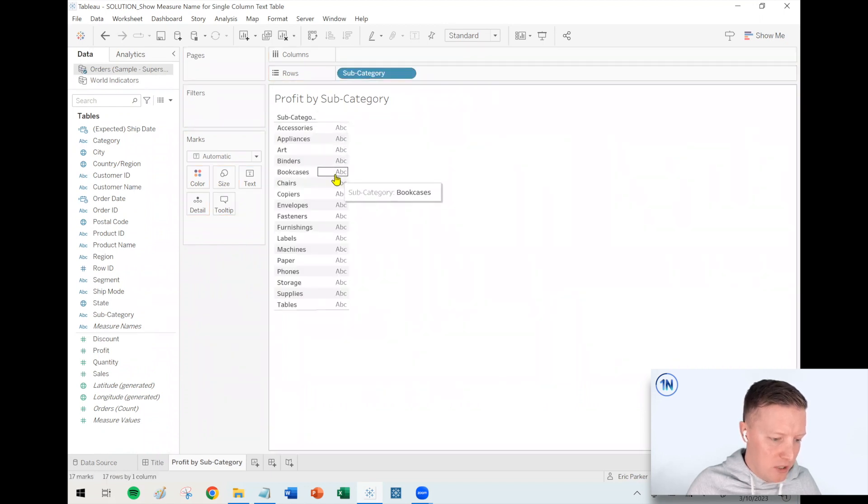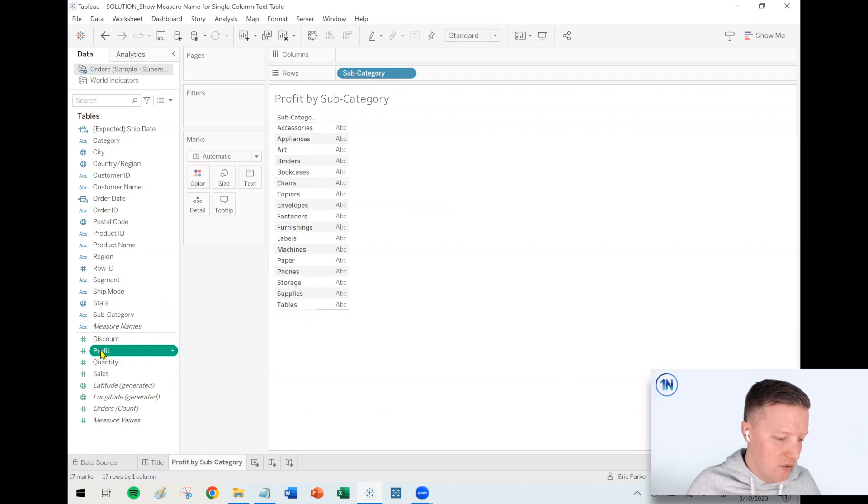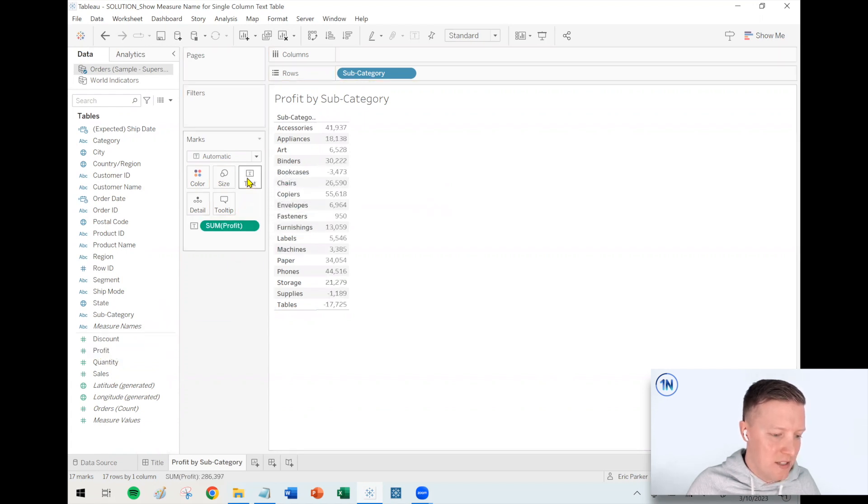And now if I just want to see the label for what is that value there for profit, I can just grab profit and put that on text in the marks card.